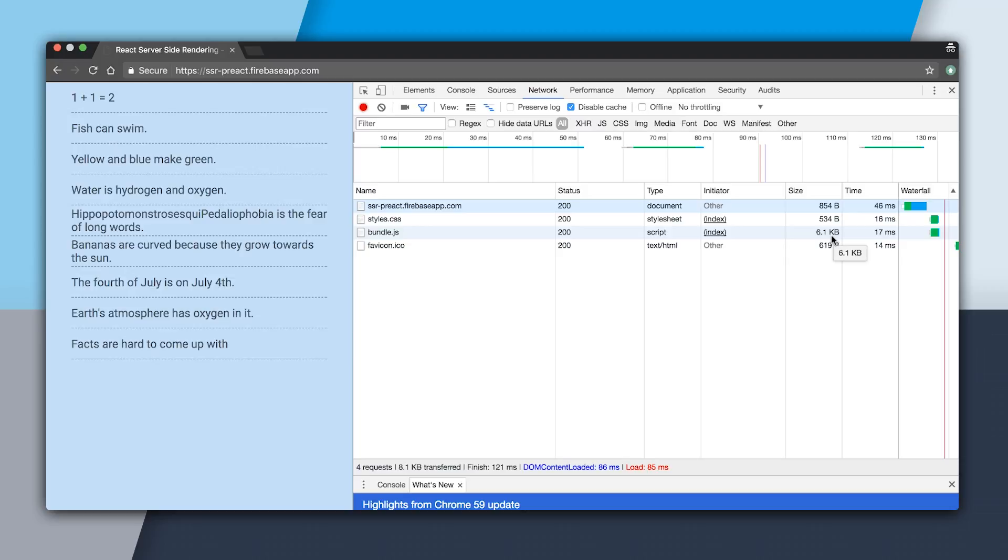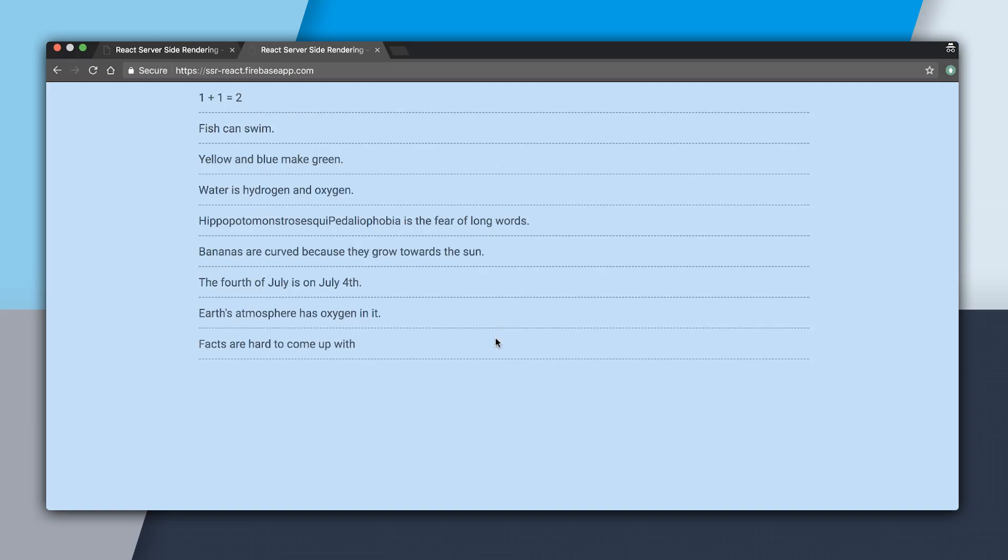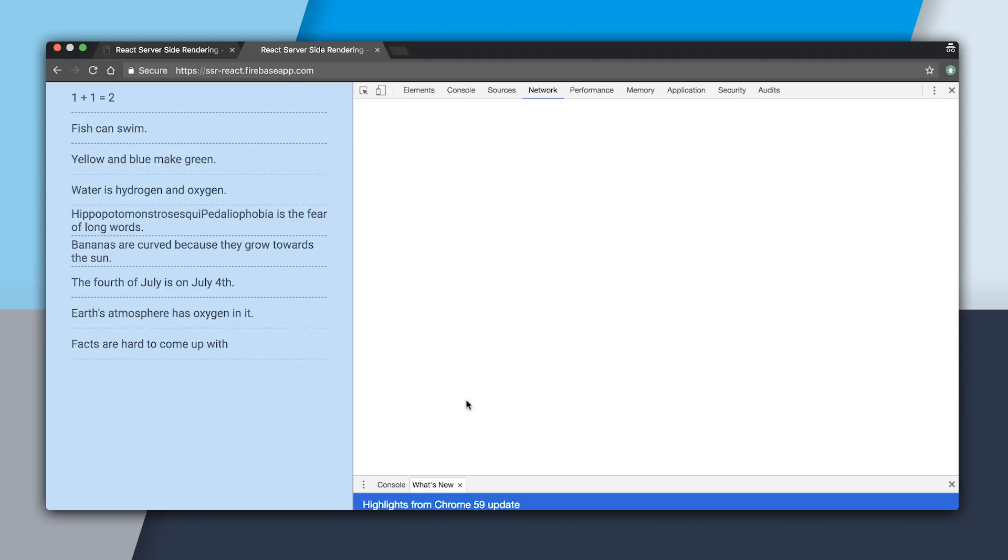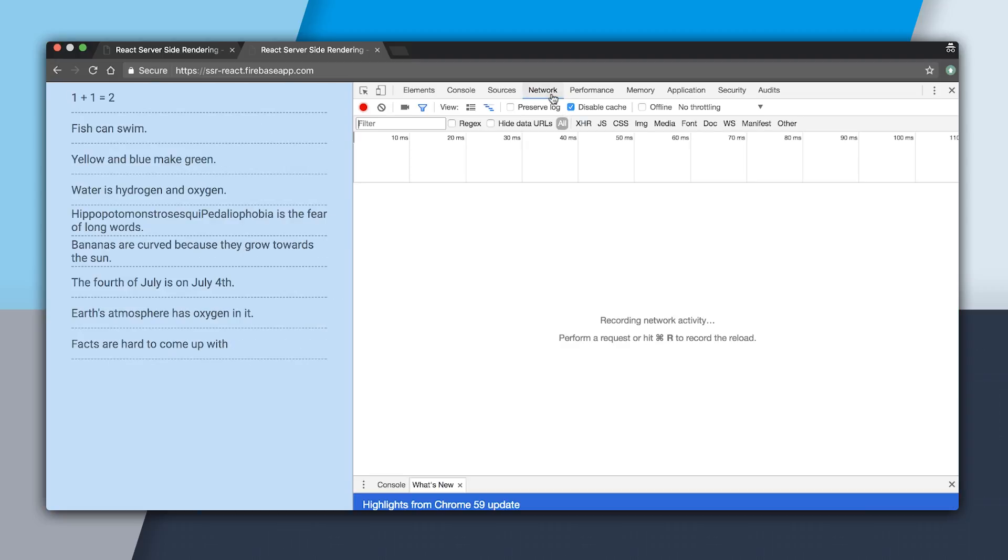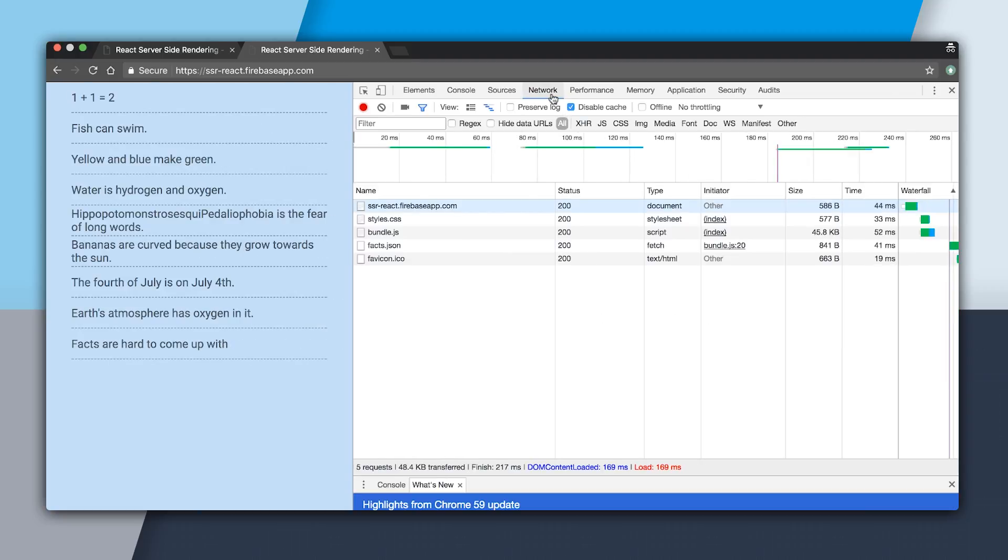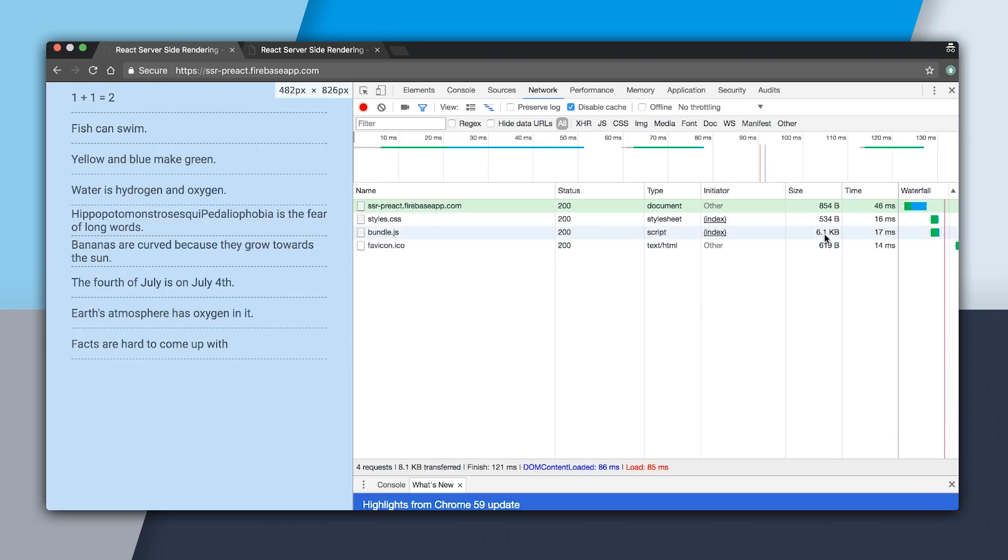If we actually go back to the React app and inspect that, we can see that that was 45.8 kilobytes. Almost 40 more kilobytes for the same functionality. So in this video, we switched from React to Preact. We also avoided that extra network request by embedding the JSON data in the document. And we saw that with Preact that we dramatically reduced our bundle size, all the way from 45 kilobytes down to 6 kilobytes.